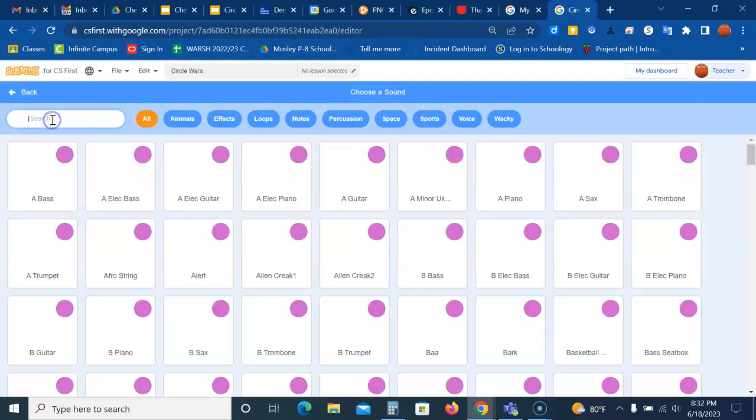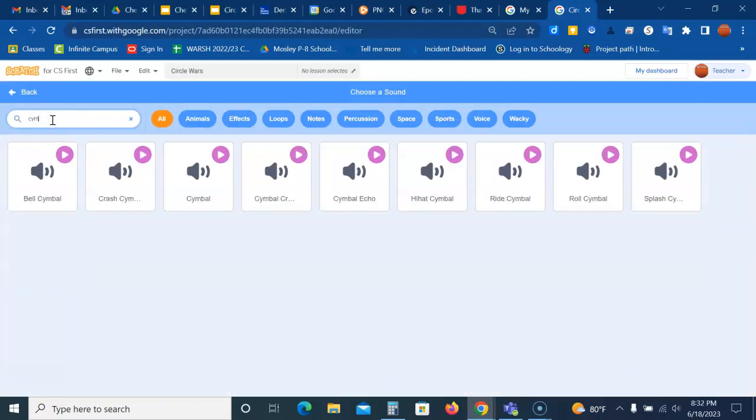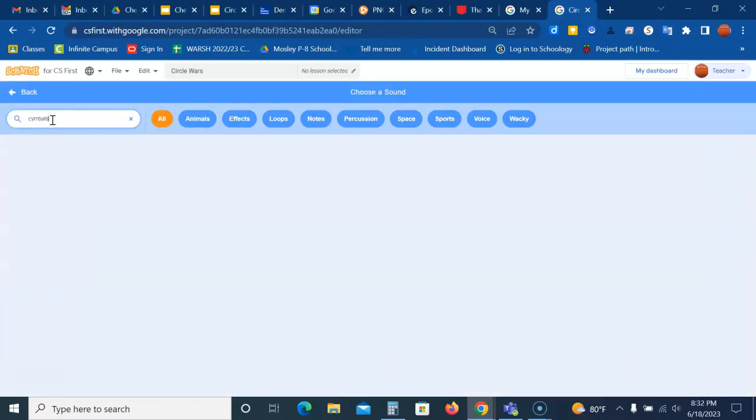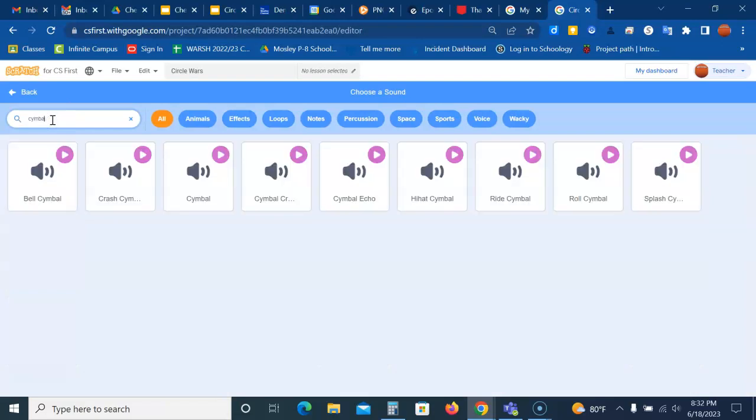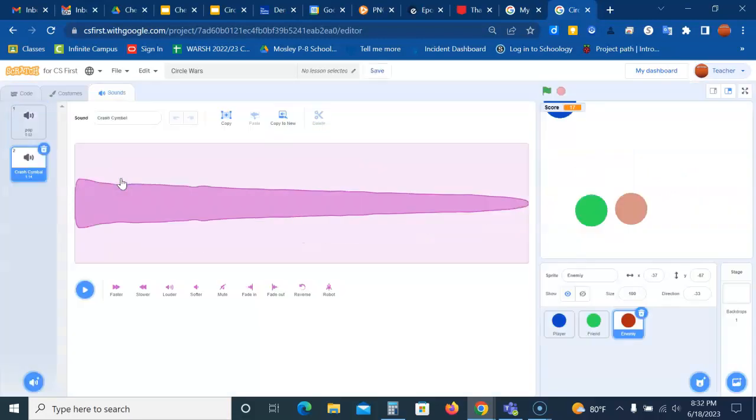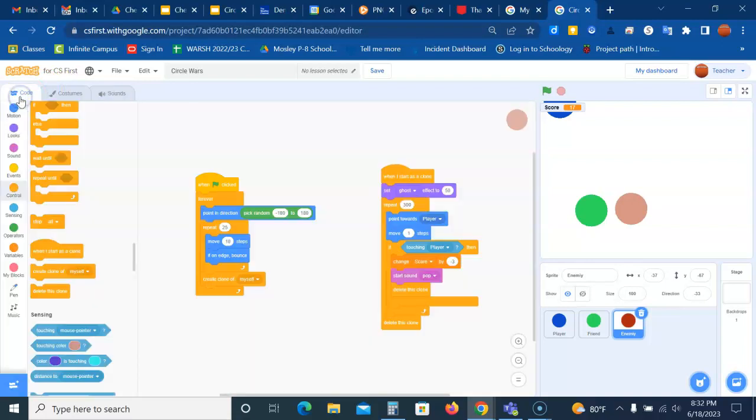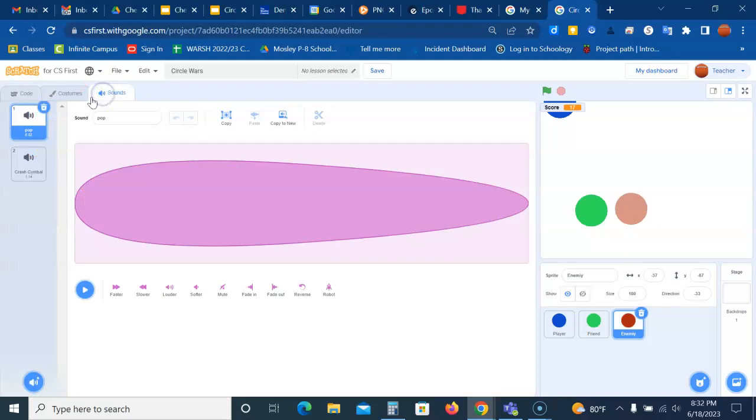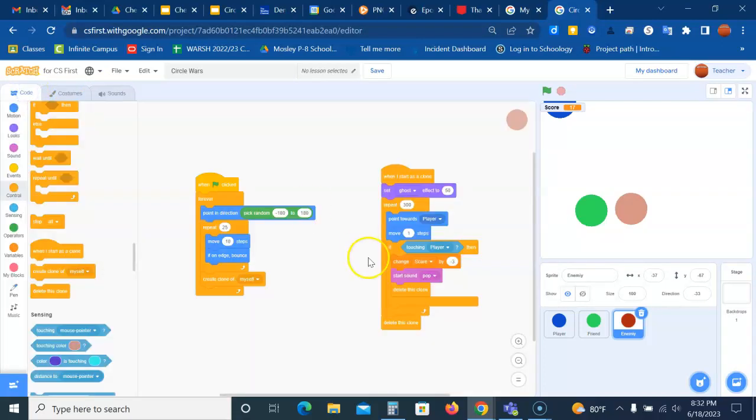So we're going to choose a sound, and I'm going to look for the symbols. Now you can pick a different sound but make sure it is a different sound than what you have for adding points. So let's go back and now instead of the pop sound, since symbols is available in my sound library because I added it, I can click on pop and do crash symbol.